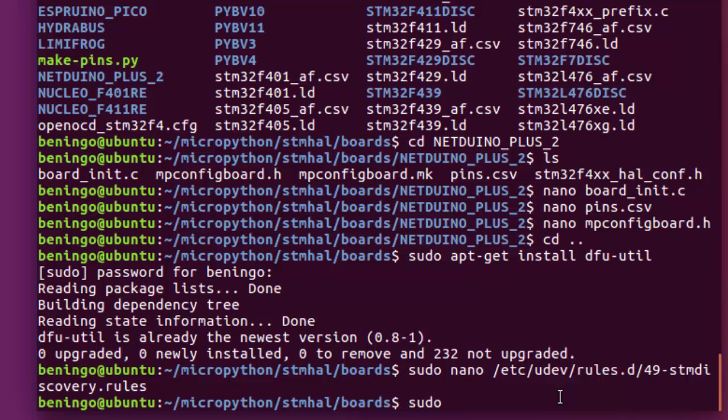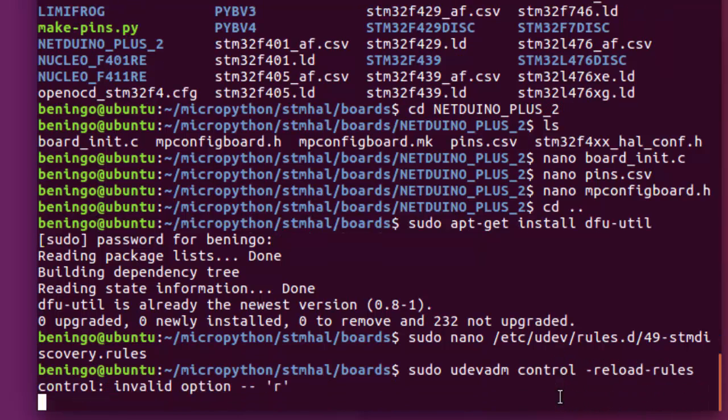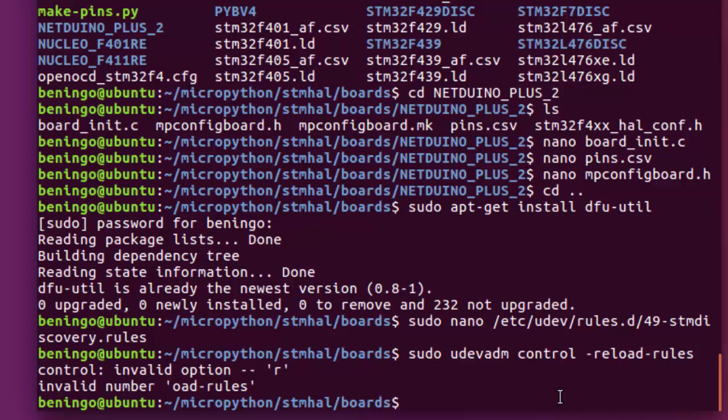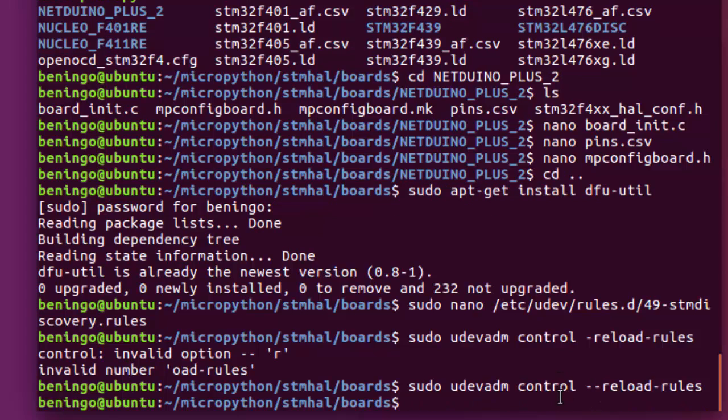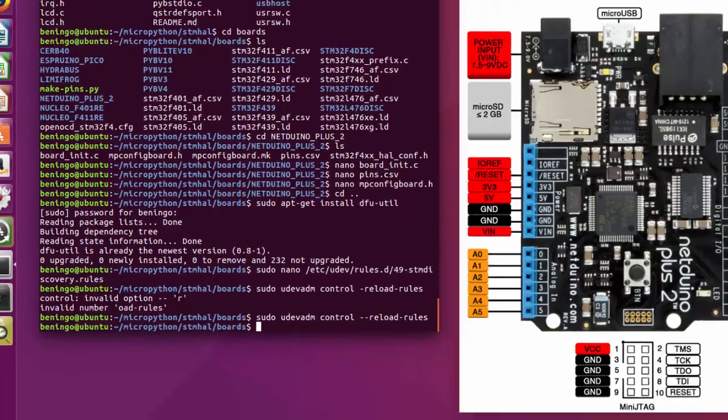We're going to want to do a sudo microdev ADM, do a control reload rules. As you can see there, I actually made an initial mistake. I forgot one of the hyphens. It gives me an error. We actually want to have hyphen, hyphen, reload rules. And then it will go through, it will update the rules, and we will be now ready to start to update our embedded system.